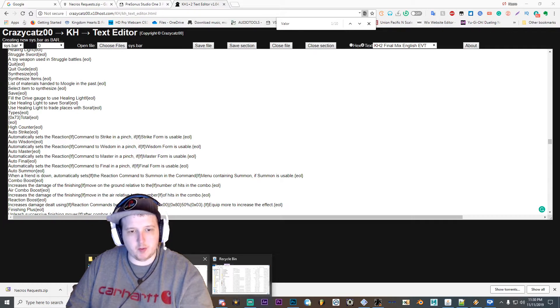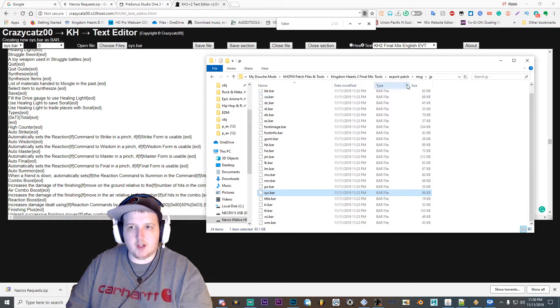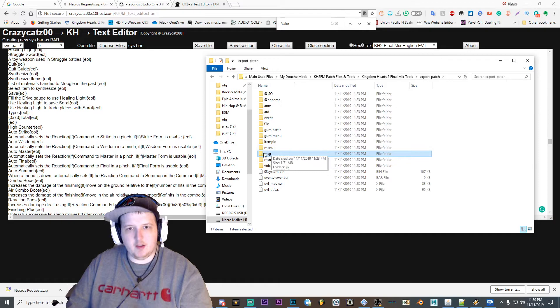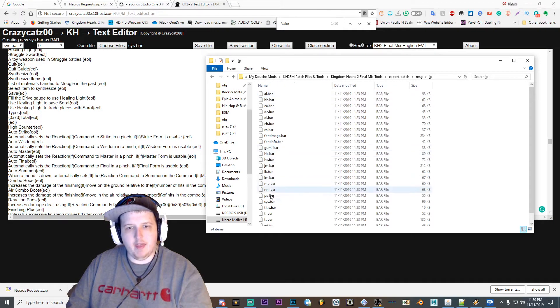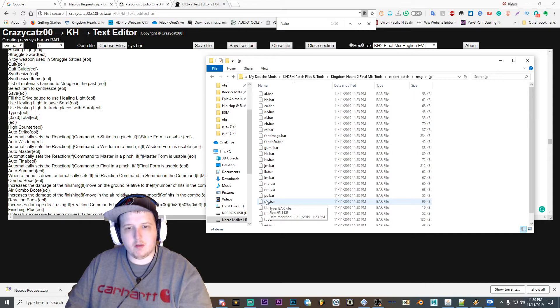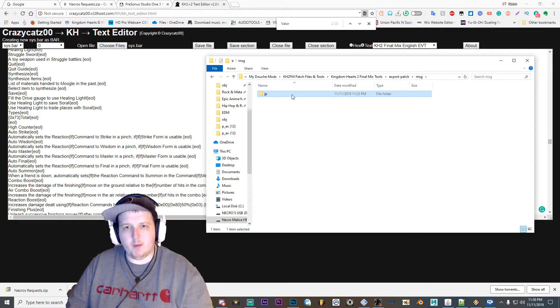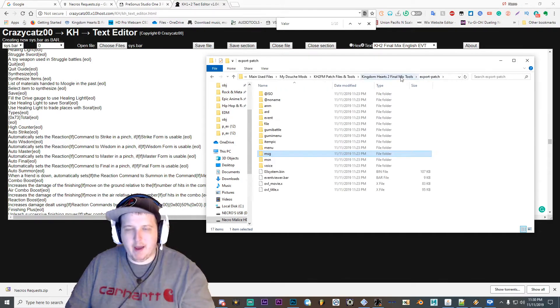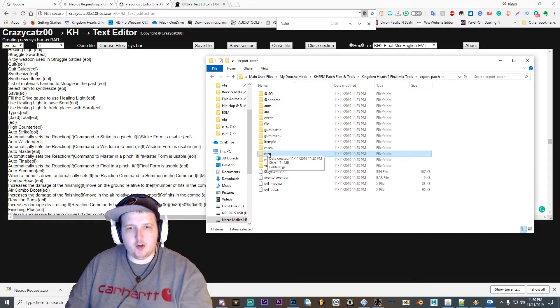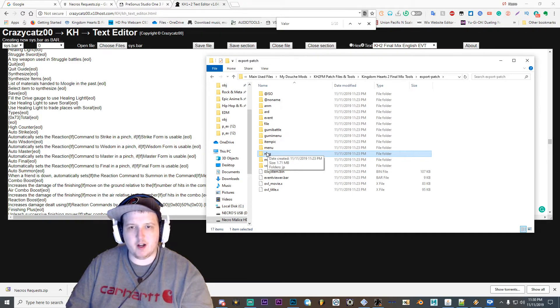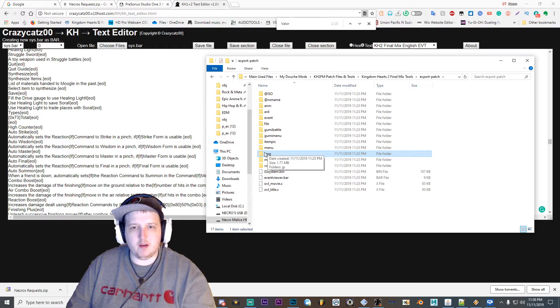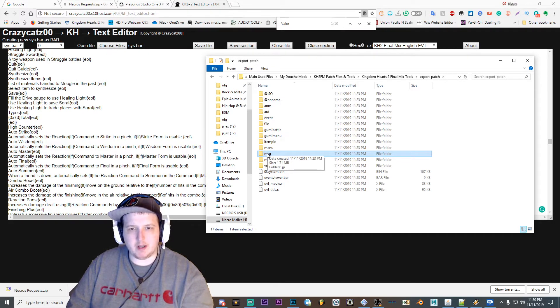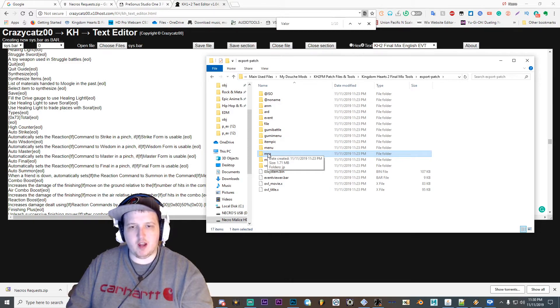Let me bring my folder up real quick. So it'll look a little something like this: msg, jp, and then the sys.bar file. When you make a folder directory for patch files, you normally do not want to capitalize the letter. Unless in the export folder the letters are capitalized, don't capitalize them. Just a heads up on that too.